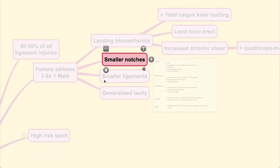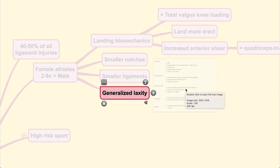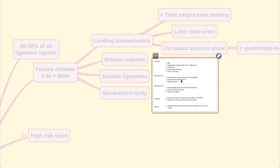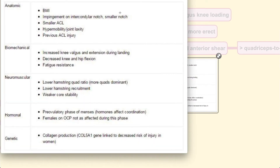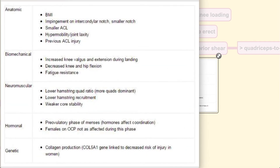Besides that, females also have smaller notches, smaller ligaments, and increased general laxity. In summary, you can see in this table that there are several variables that make females slightly different from males. Anatomically, BMI and impingement due to the smaller notch and smaller ligaments play a huge role.